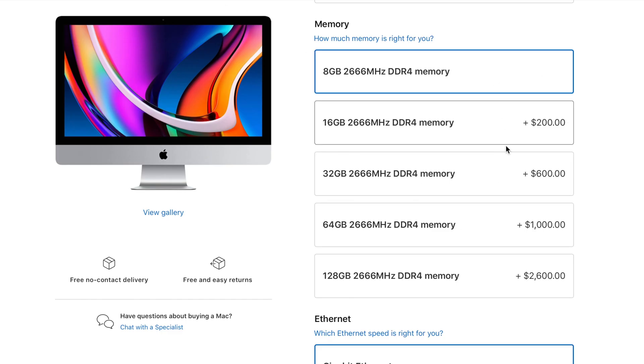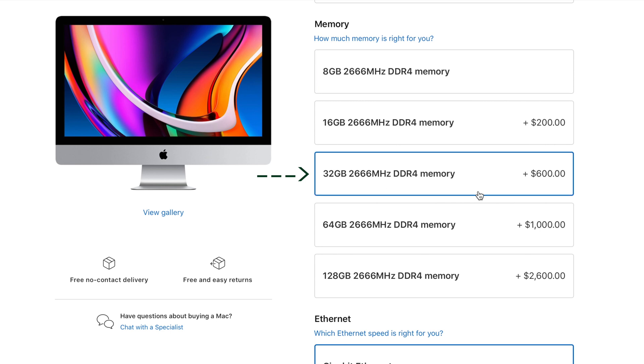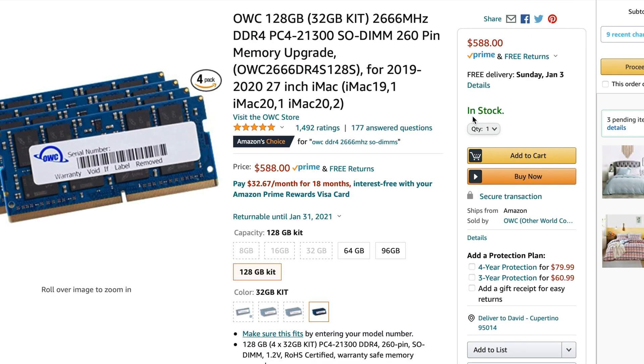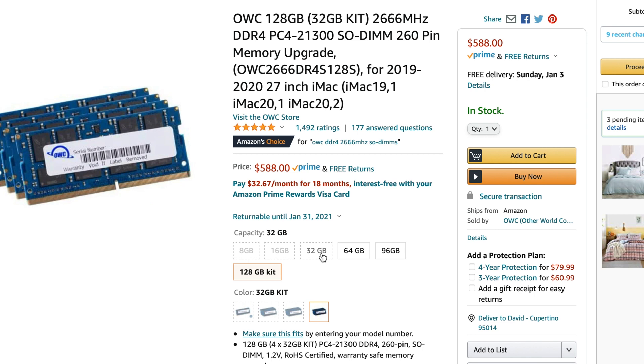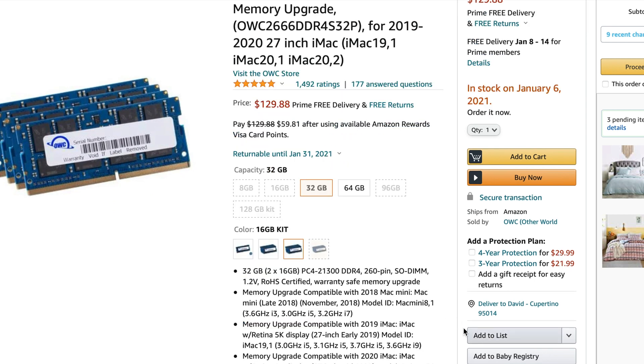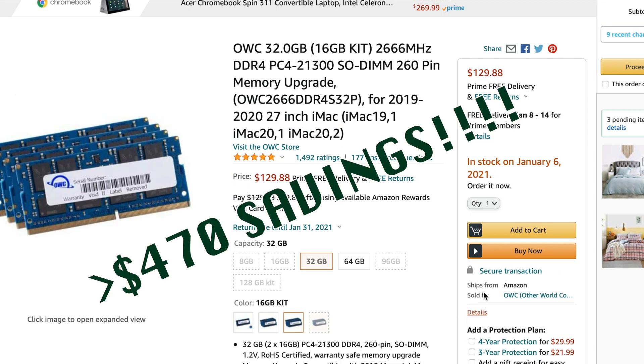Let's look at just 32 gigabytes, which is reasonable these days. To go from 8 gigabytes to 32 gigabytes, Apple charges $600. The same type of memory can be had for just $130. That's a savings of $470.